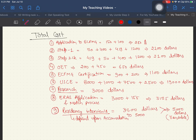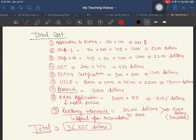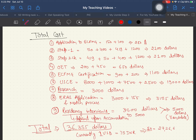The total cost of USMLE can vary — it can go up to $5,000 more depending on accommodation and whether you have family in the US. The total cost of USMLE comes out to approximately $36,355 USD. For Indian candidates, at a conversion rate of 75 rupees per dollar, that is approximately 27 lakh rupees.